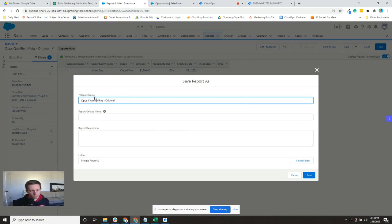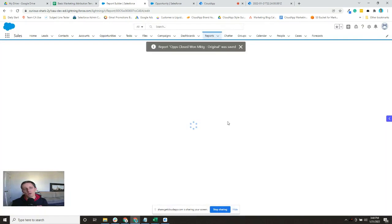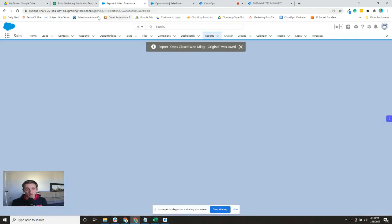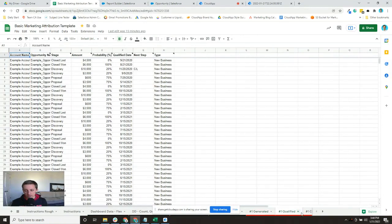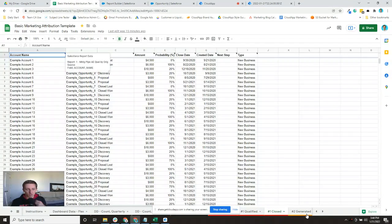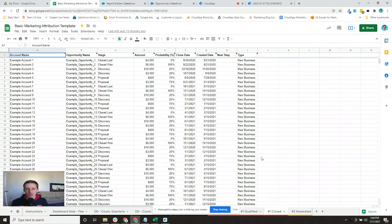All right, so I've built those three reports. Those reports would be the number one generated, number one qualified, and number one closed-won, and we'll go through the extension and bring them in in a later video.